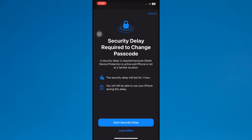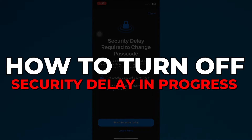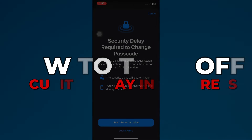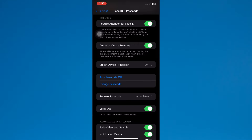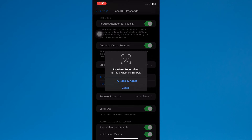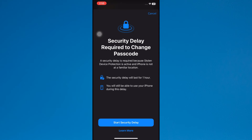Hey guys, in this video I'll show you how to turn off security delay in progress in iPhone or iPad. So, if you change your password, miss a sign out, or do any other sensitive action, you face this issue — that's a security delay in progress.